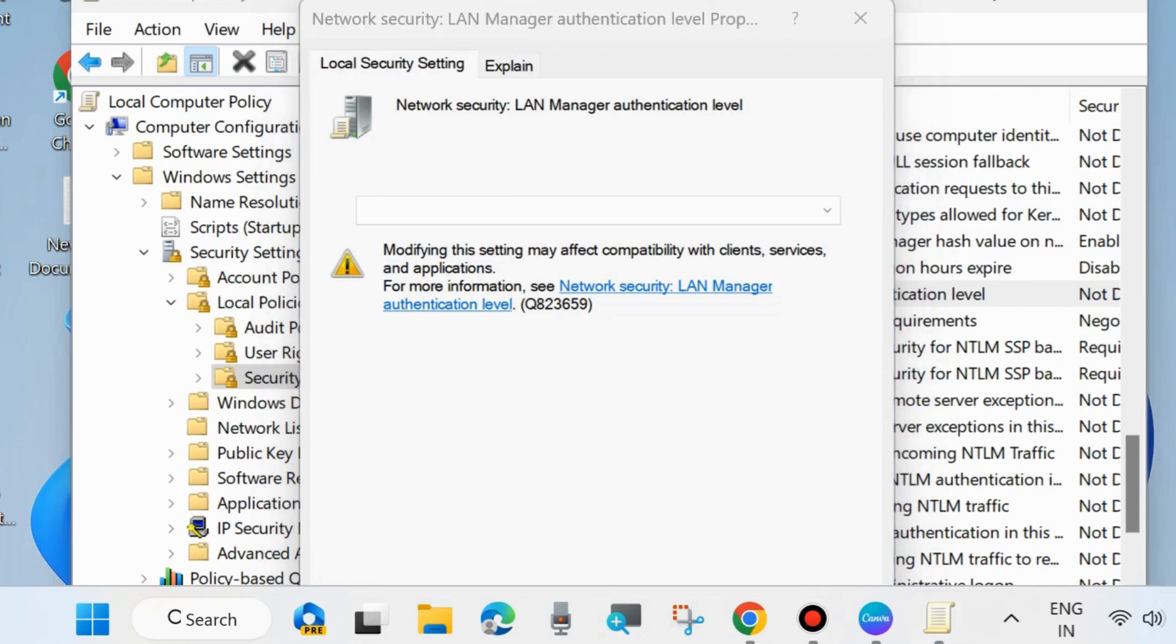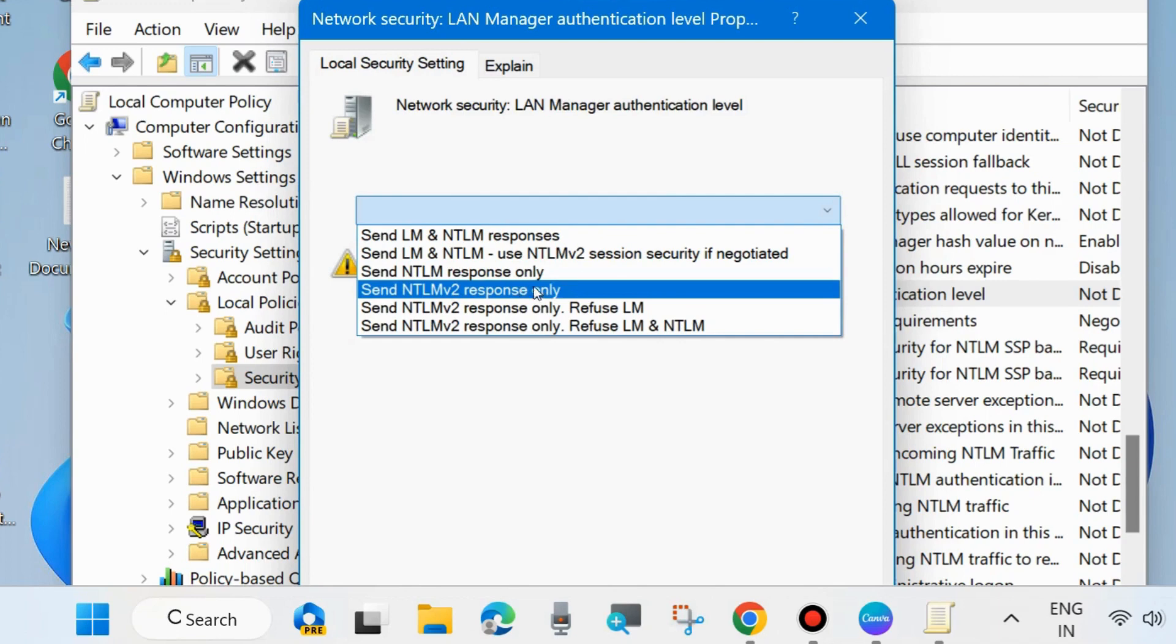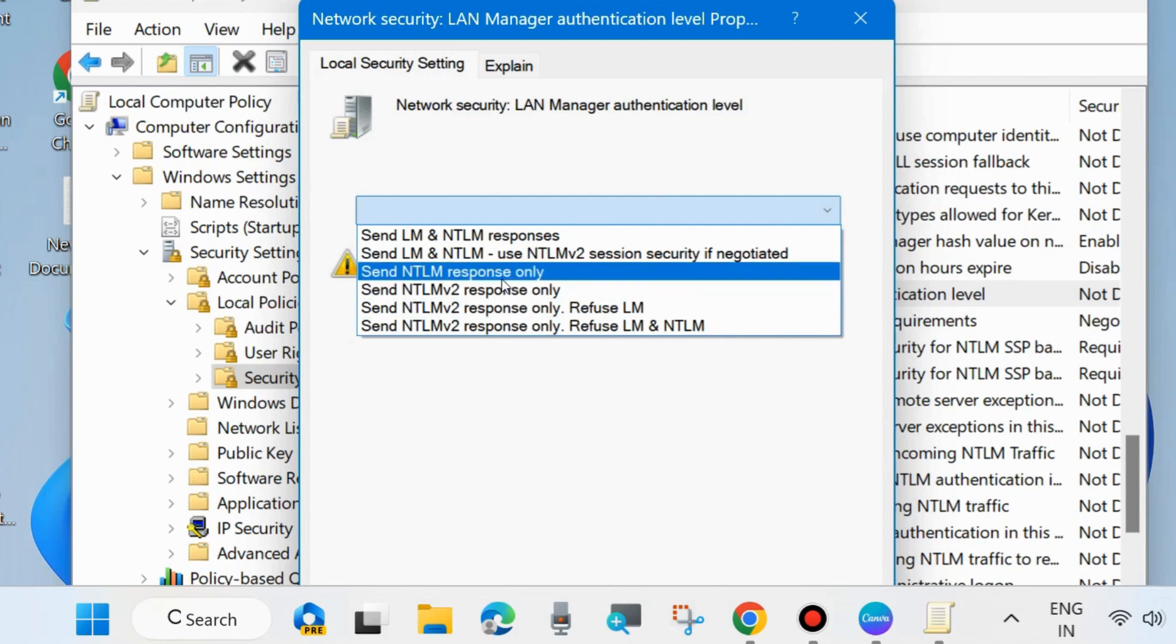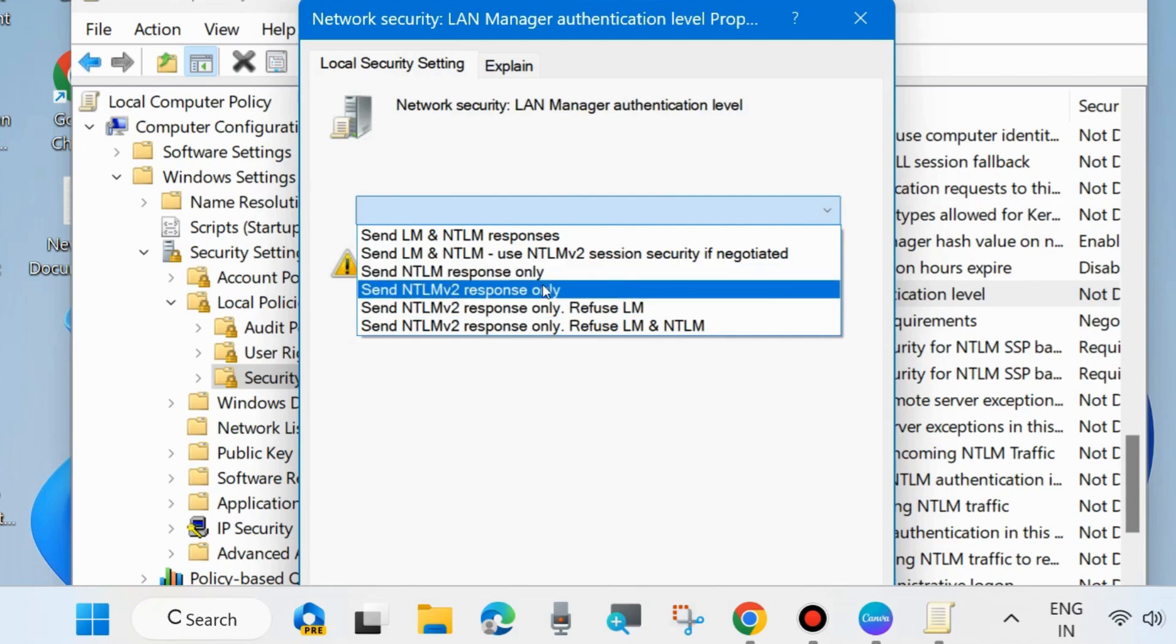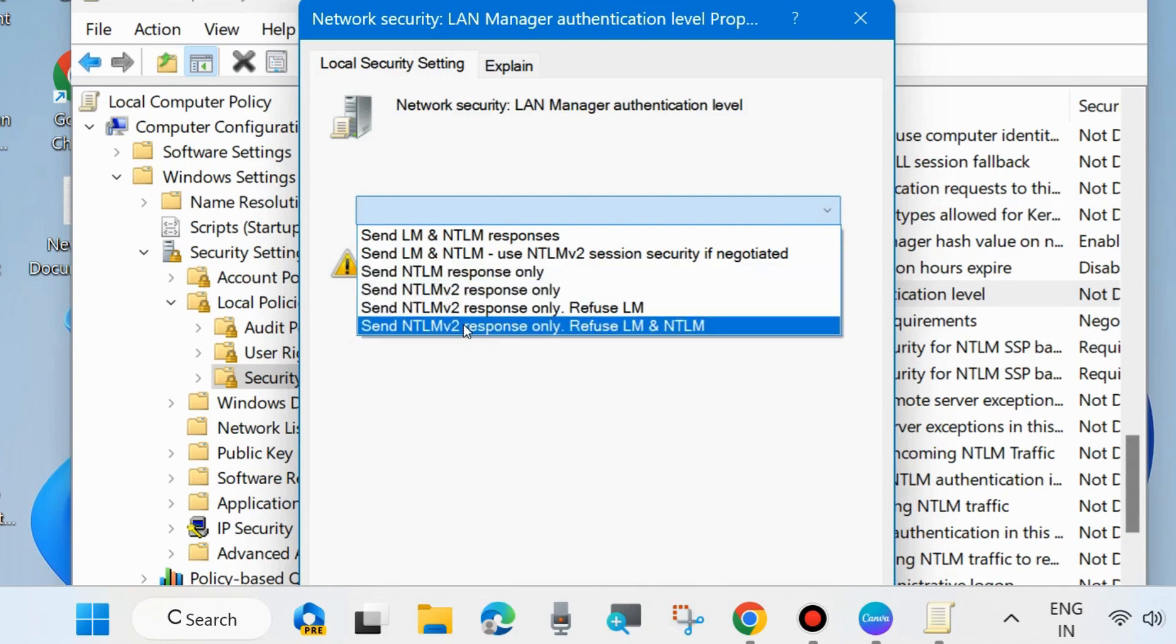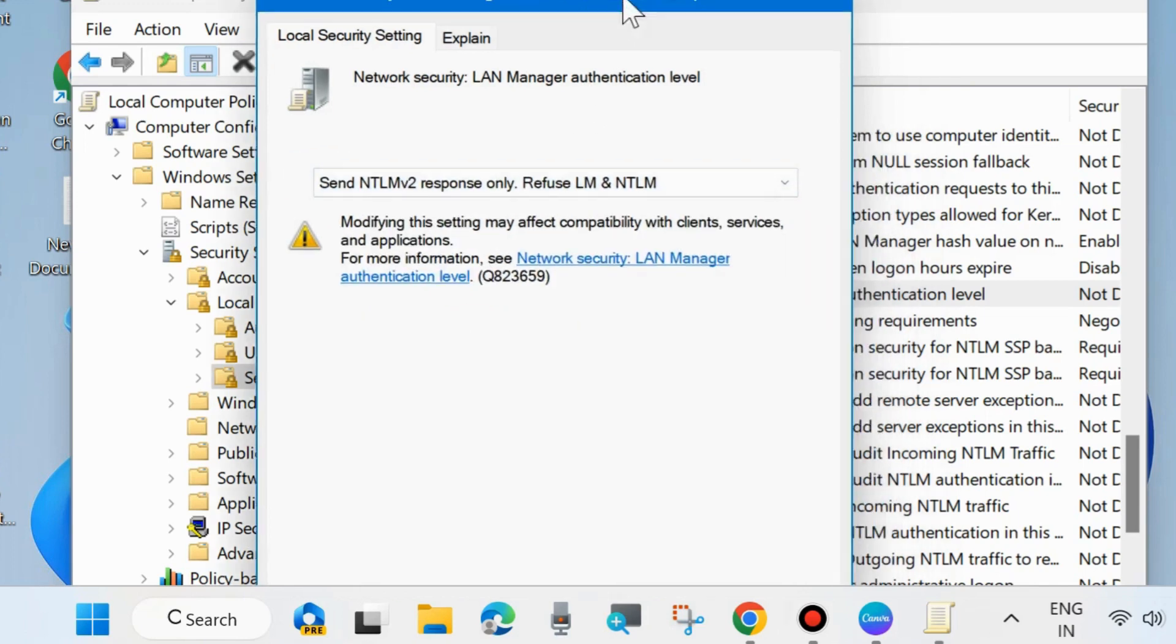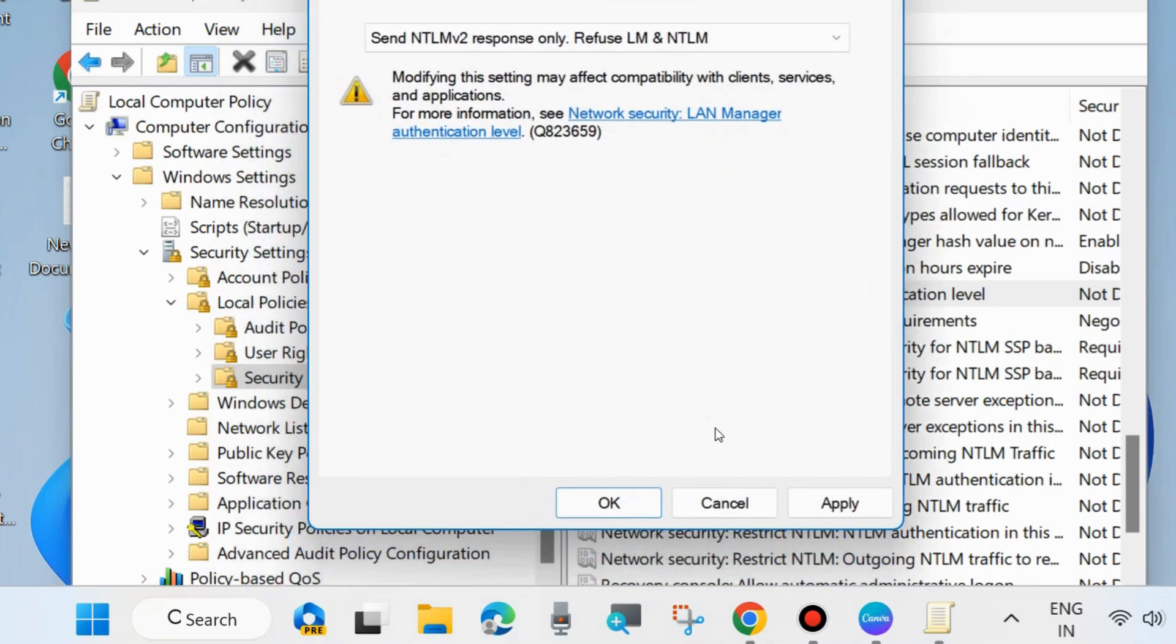Click on the dropdown arrow and read carefully the instructions given below. Here select send NTLM v2 response only refuse LM and NTLM. Select this and finally click on apply and OK to save the changes.